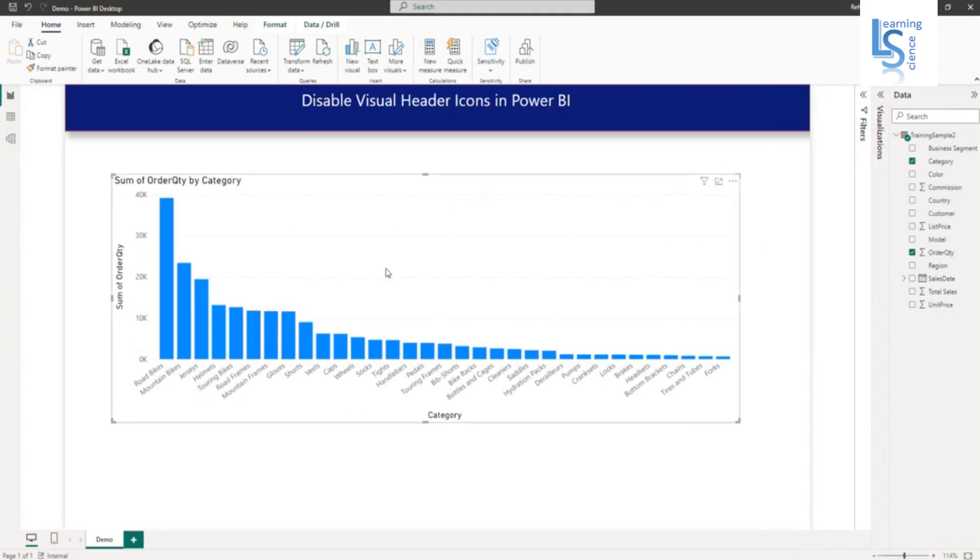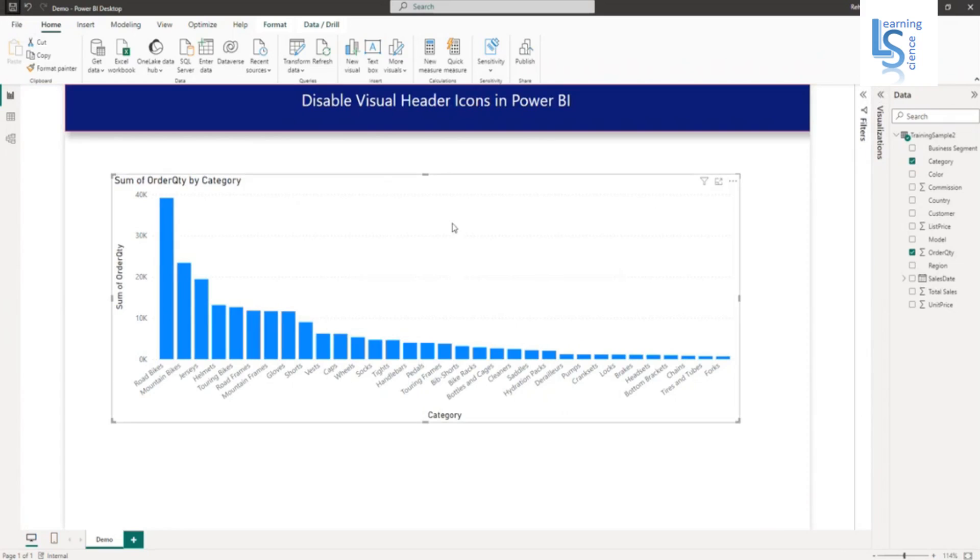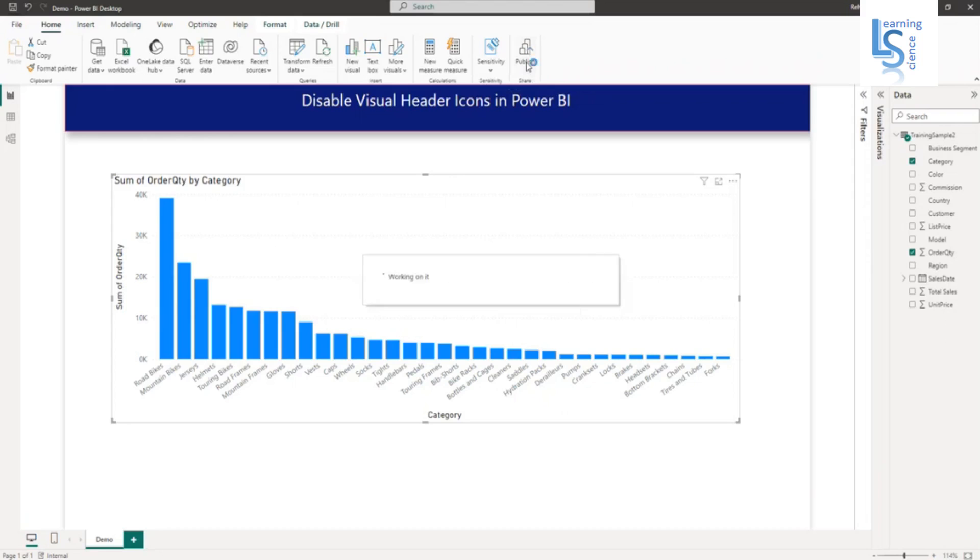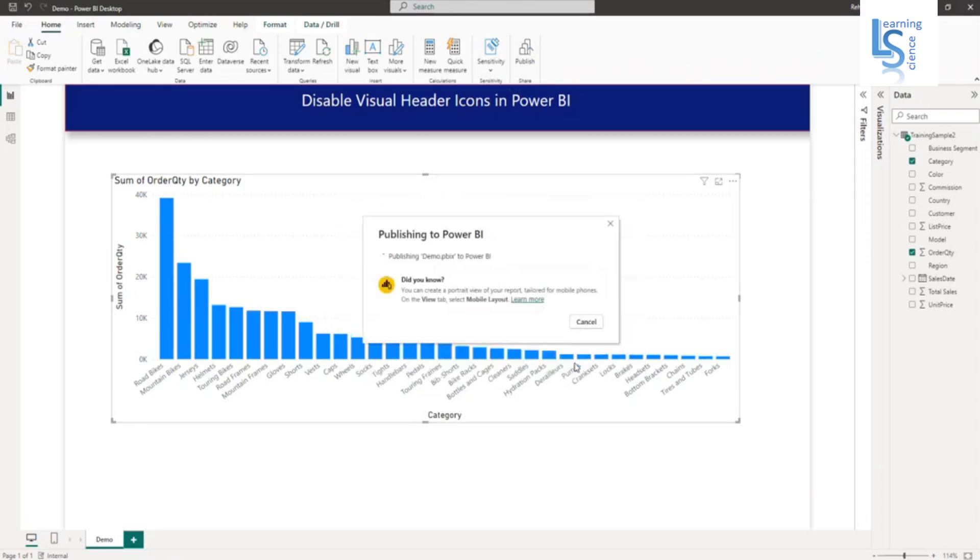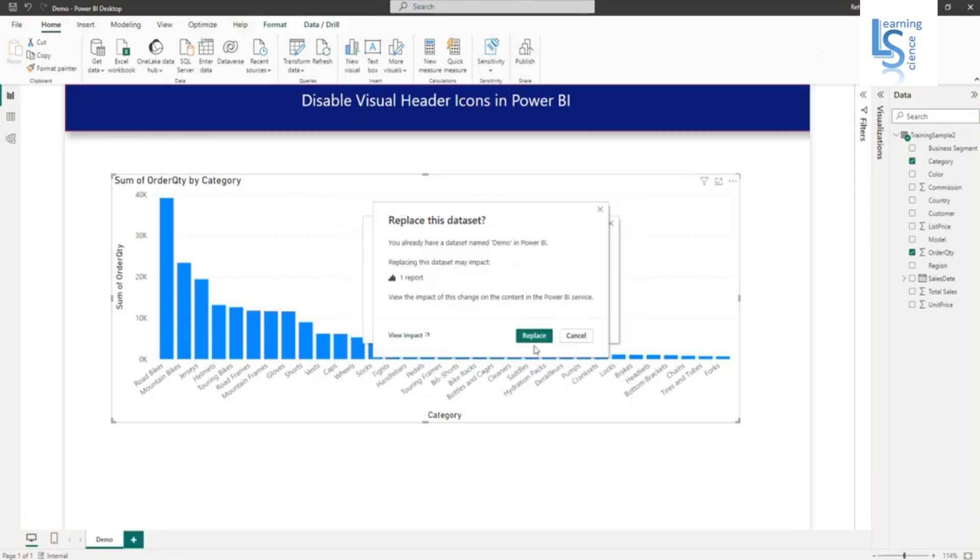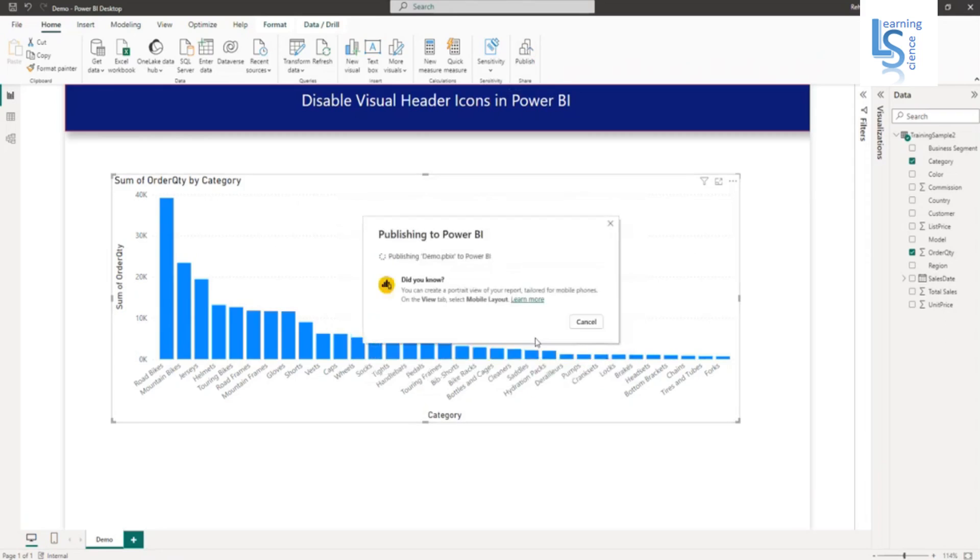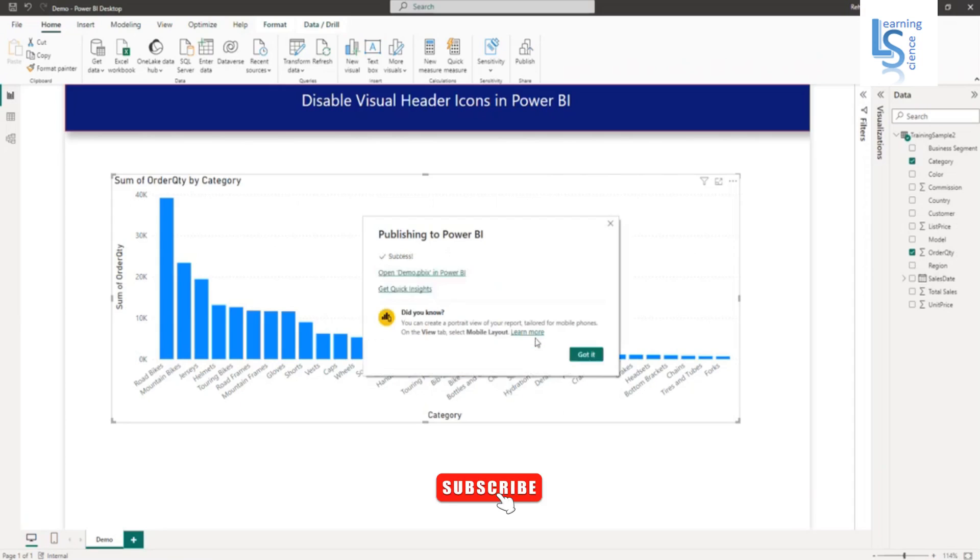Save this report first. Once it is saved, just publish this report on Power BI service. I will publish this report in my workspace. Replace. So now the report is publishing. Now let me open this report in Power BI service.